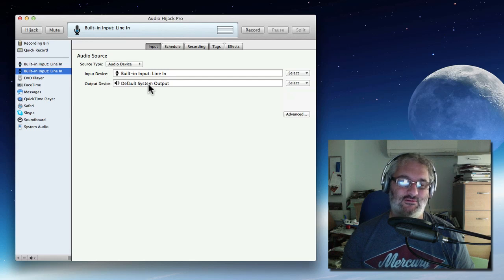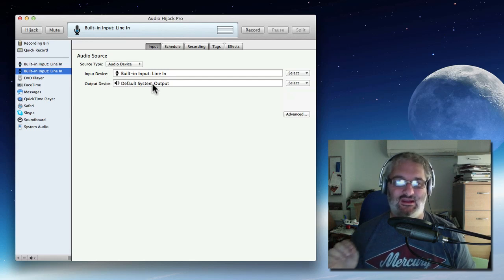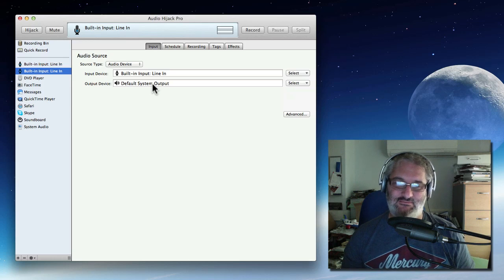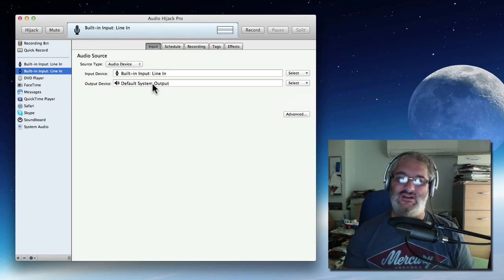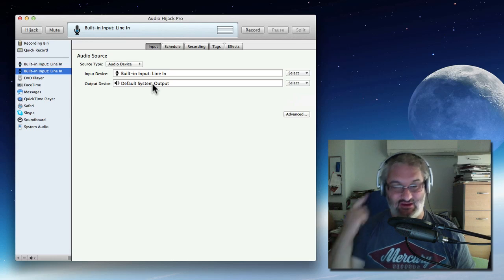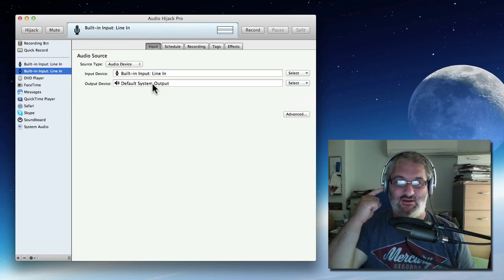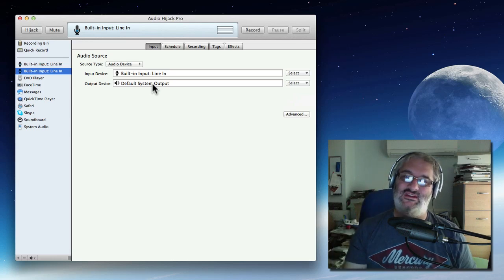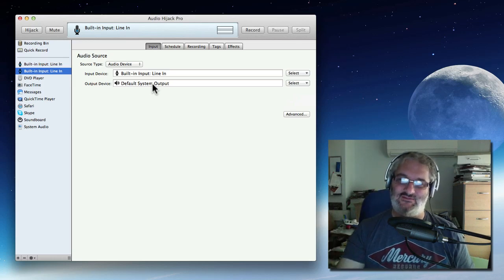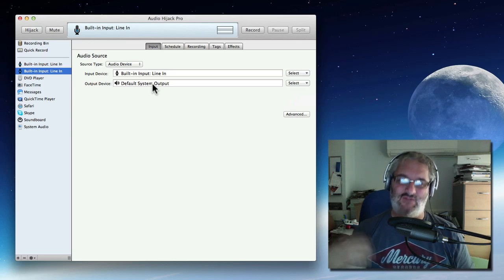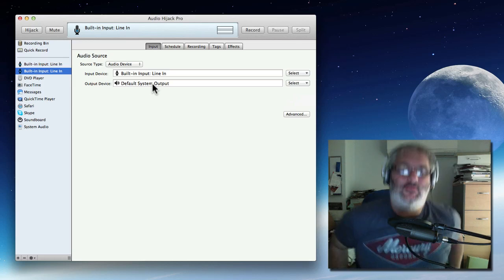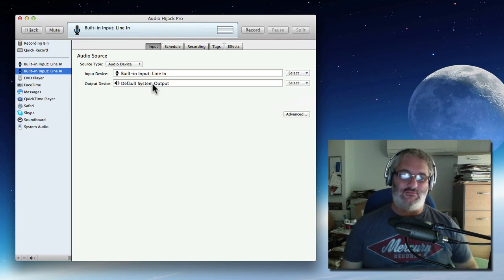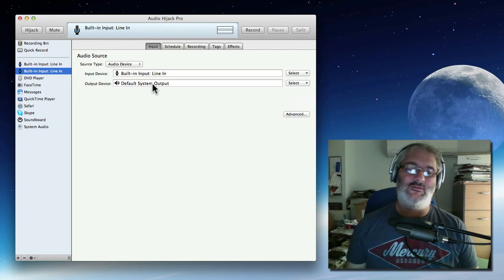Your output device you want to probably leave as your default system output. And I think it's very important when you're doing these podcasts. If you're going to have any sound effects and stuff playing back to you so that you can hear it, you really need to be on headphones because you don't want the sound effects coming out of your speakers back into your microphone, giving you feedback and echo and weird audio problems. So headphones are very important.